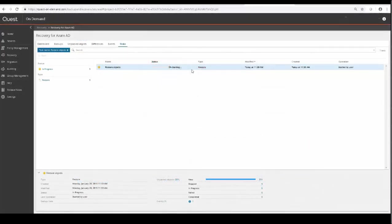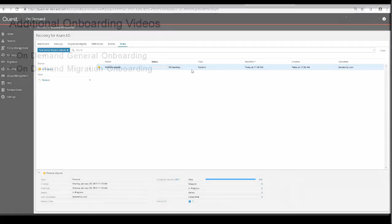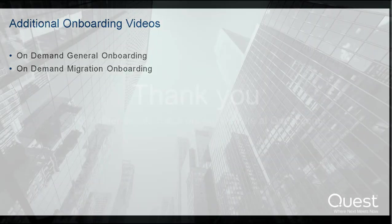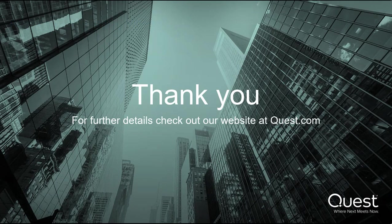So this concludes how to access and grant consent for on-demand recovery, and how to create your first backup. You can consider yourself onboarded for on-demand recovery. Also be sure to view these other onboarding videos in conjunction with this one. Thank you for watching.